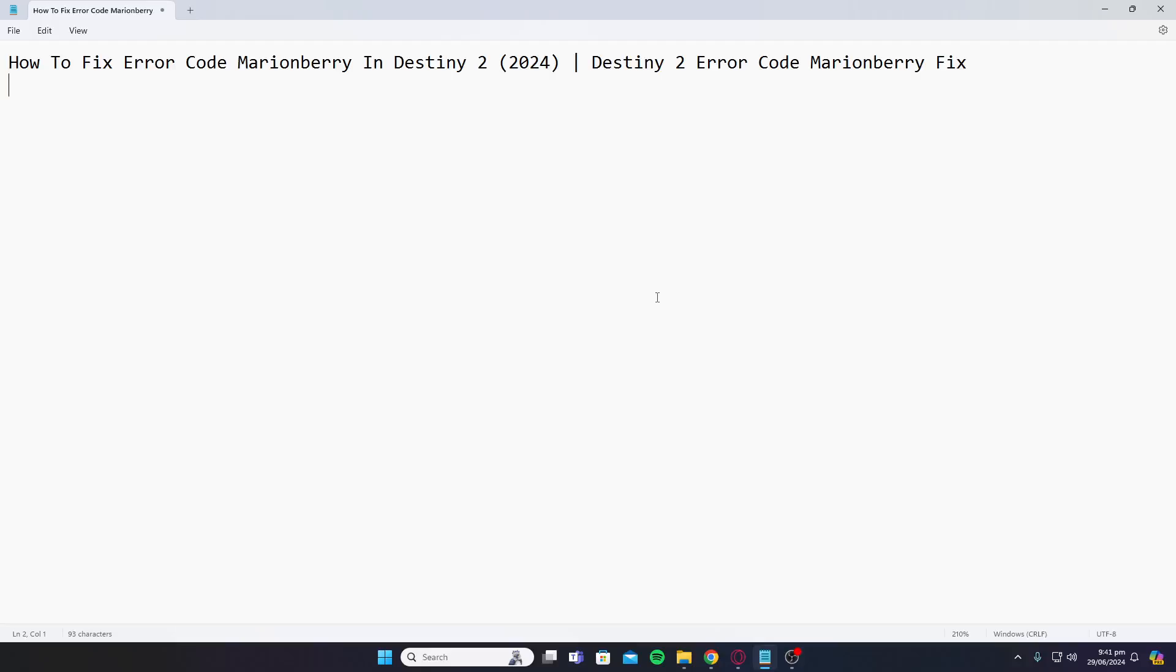Hey guys, welcome back to my YouTube channel. In today's video, I'll be telling you how to fix error code Marionberry in Destiny 2. First of all, you need to plug in an ethernet connection to your console or PC. If it still doesn't work...